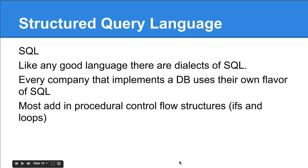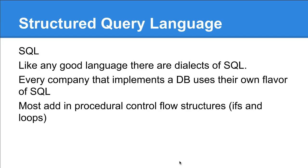Like any good language, there are dialects of SQL. Every company that implements a database uses their own flavor of SQL. Microsoft has MS SQL. There's MySQL, which is what I'm most used to. There's Postgres SQL, Oracle's PLS SQL, transactional SQL. Most of the changes are procedural control flow structures - the ifs and loops that we talked about last week.